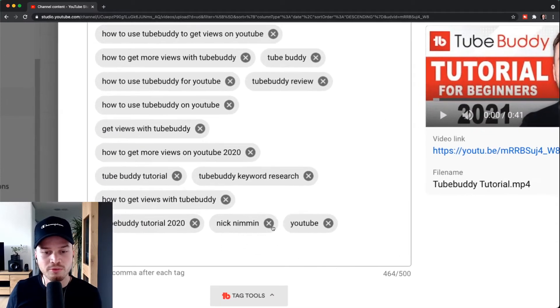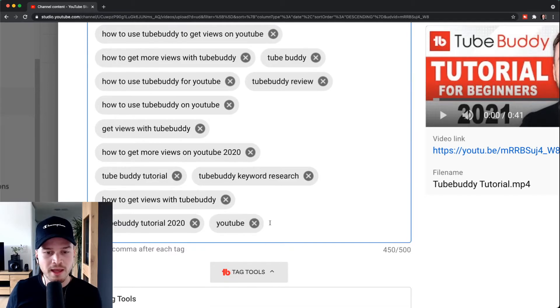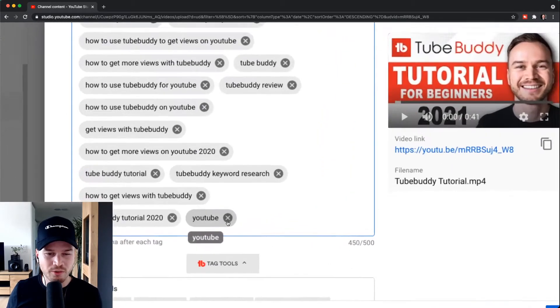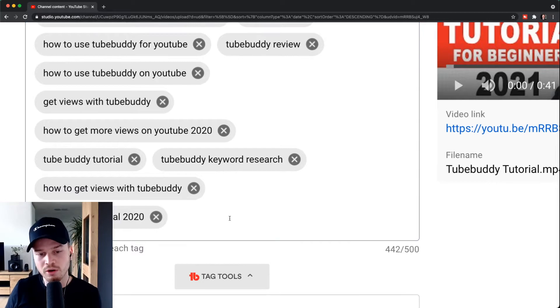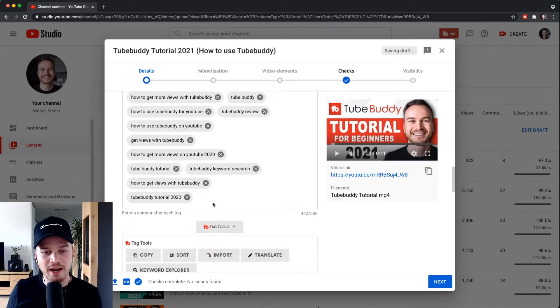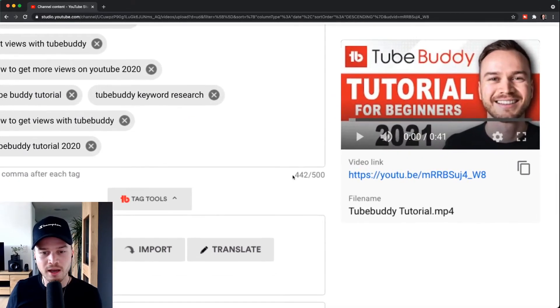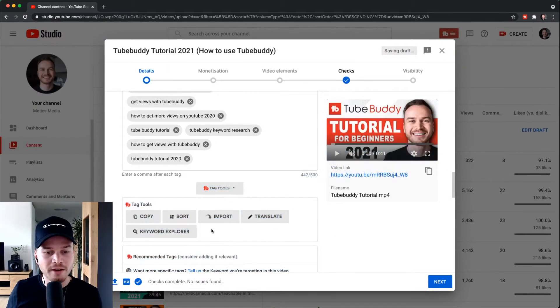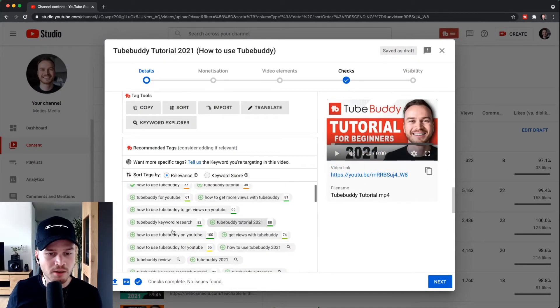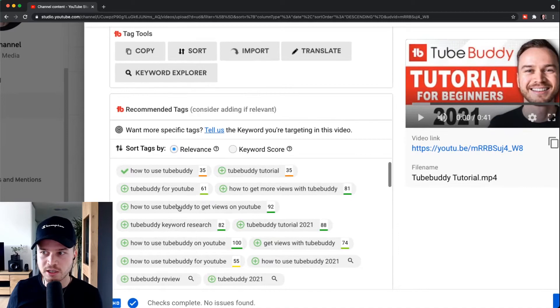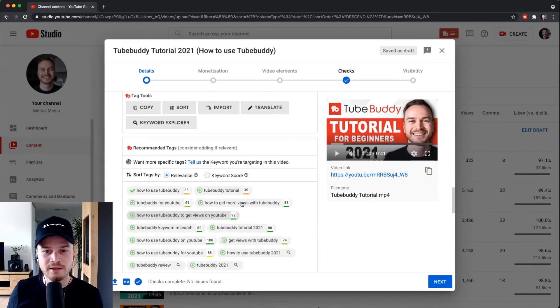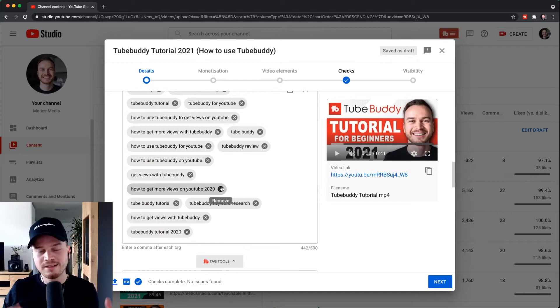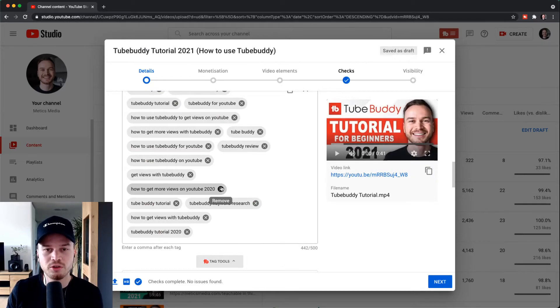And then what I can do is fill up the remaining character space here manually by simply choosing some of those keywords that I see here on the bottom until I actually hit my tag limit. So the tag strategy that you want to use for your videos is really up to you.